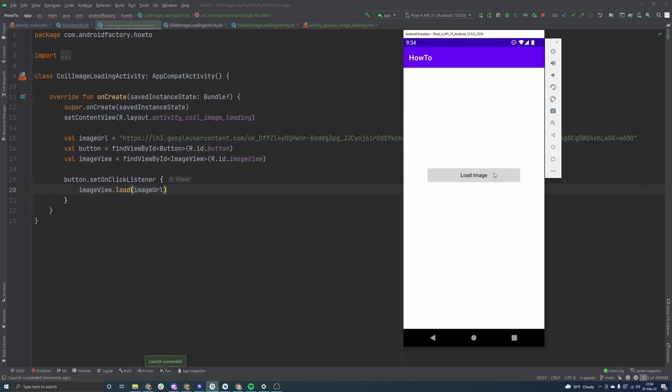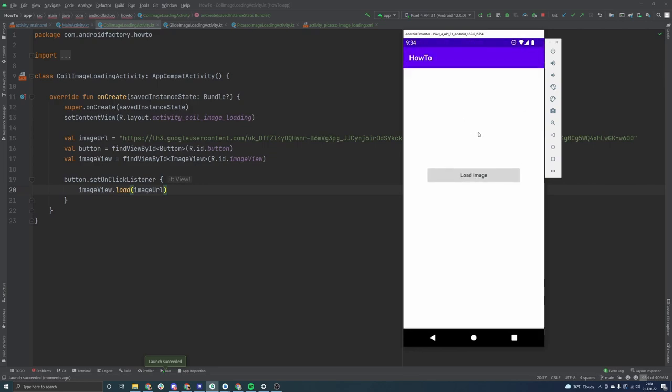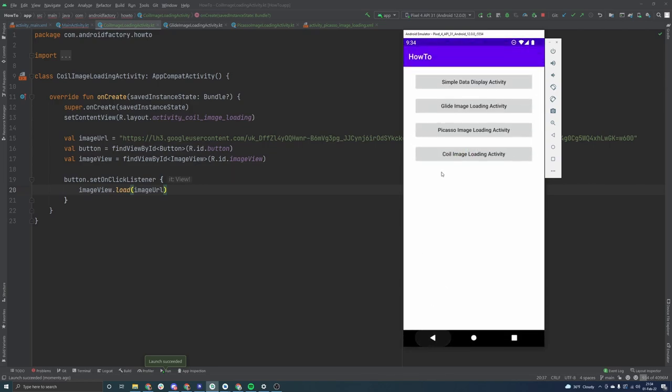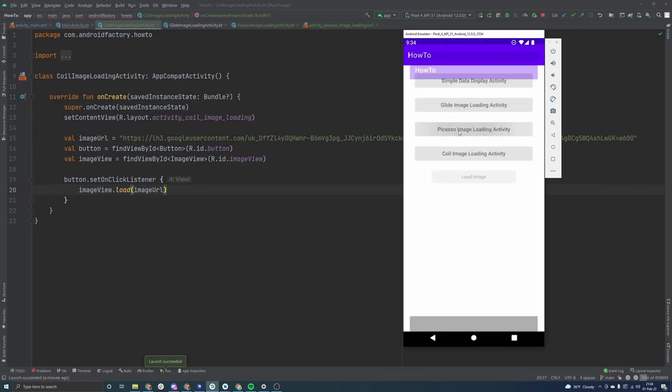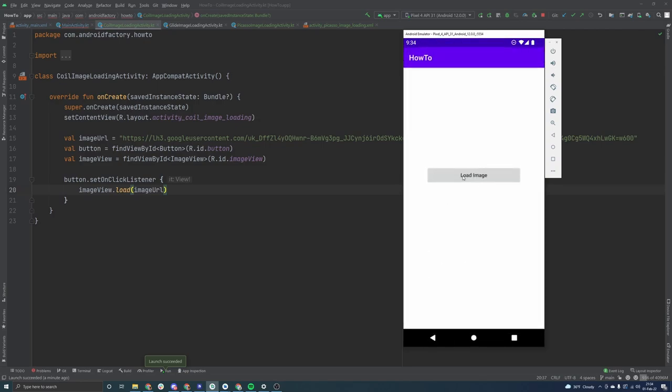But anyway, as we go over here to the coil activity, and we click load image, we get the same result that we would expect. So we've gone through these different implementations here with glide, Picasso, and then now we've just finished up coil here.